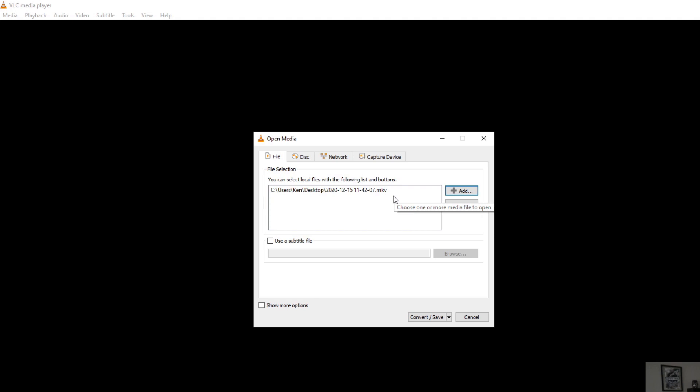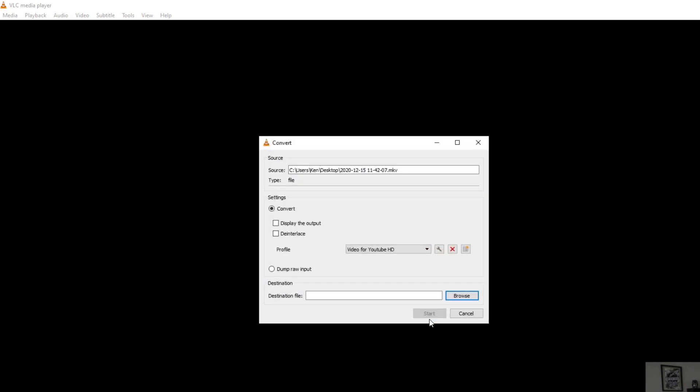Now we don't really need to do anything else on this page except for click on this Convert and Save button down here at the bottom. So we're going to left click on that.